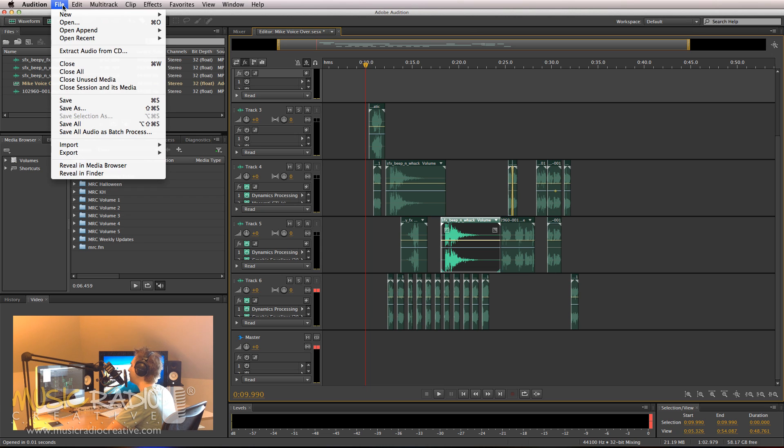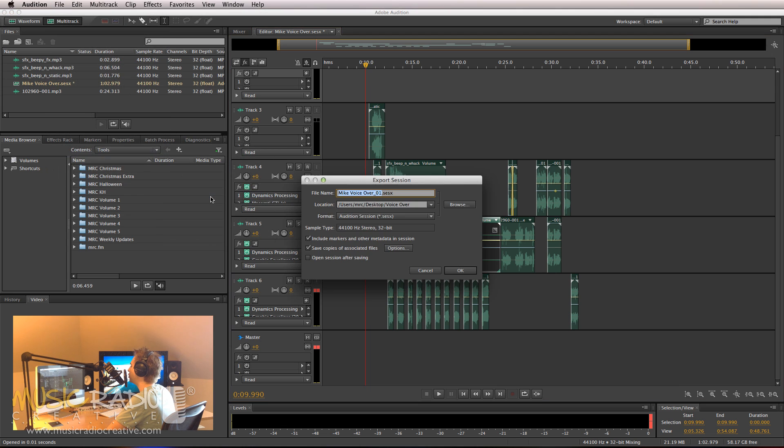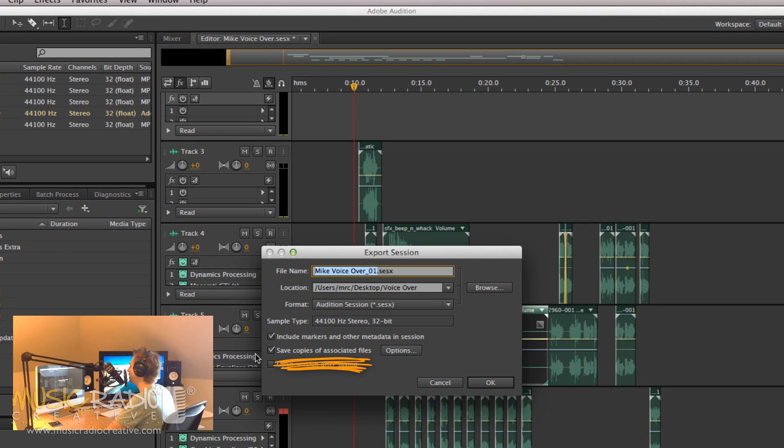You go into the file menu of Adobe Audition, Export, Session, and you make sure Save Copies of Associated Files is ticked.